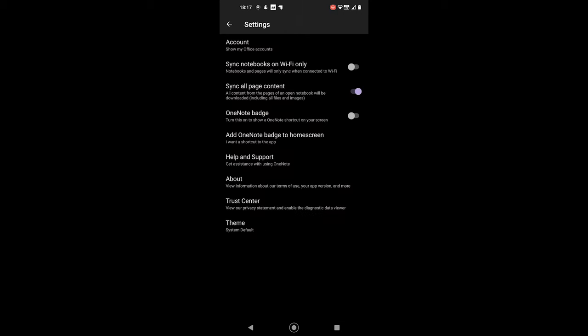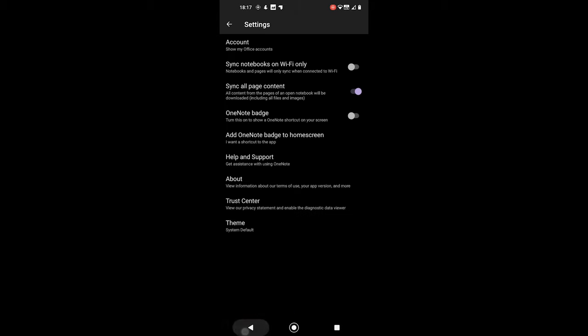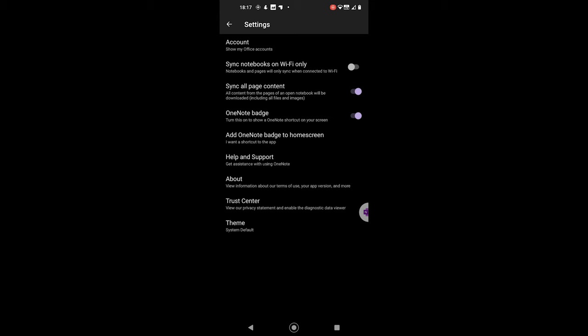Let's discover the settings. You can view, change, and add accounts here. To save data, you can only sync over Wi-Fi or limit the sync contents here. The OneNote badge is an option that is always visible to create a new note quickly. The last option here is for changing the theme.